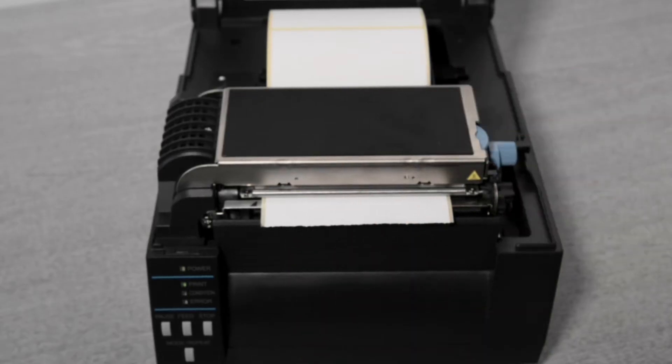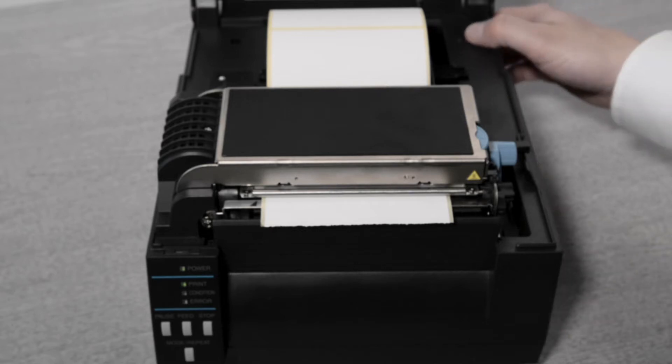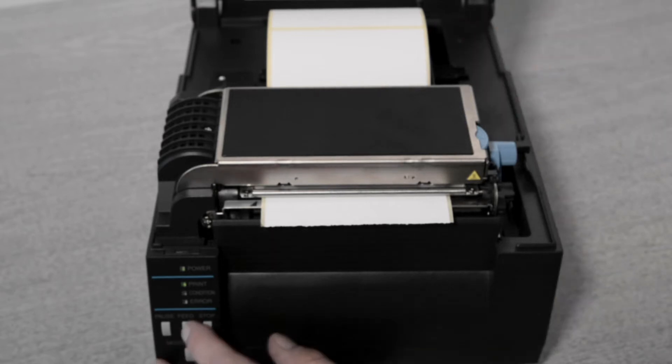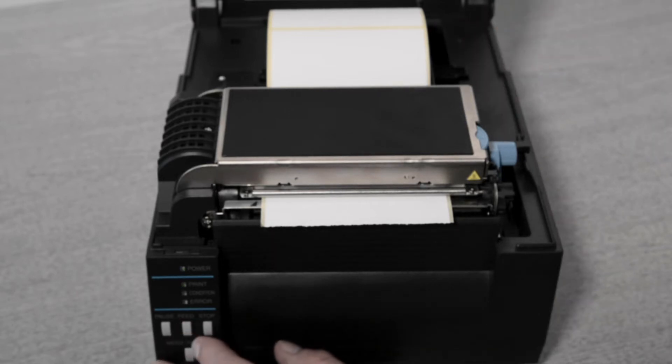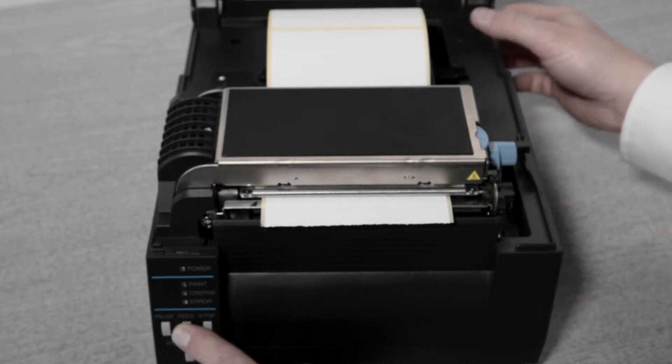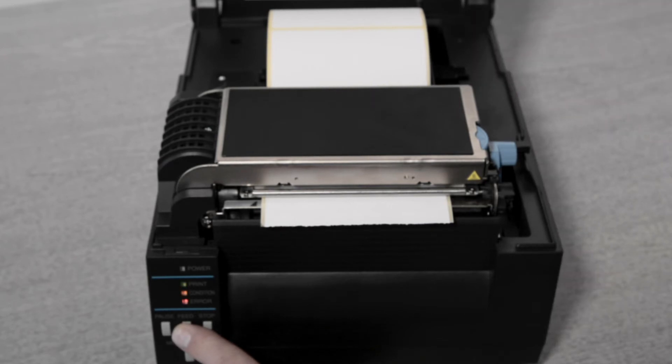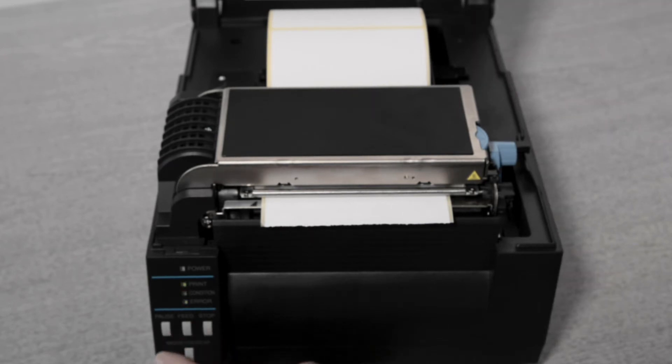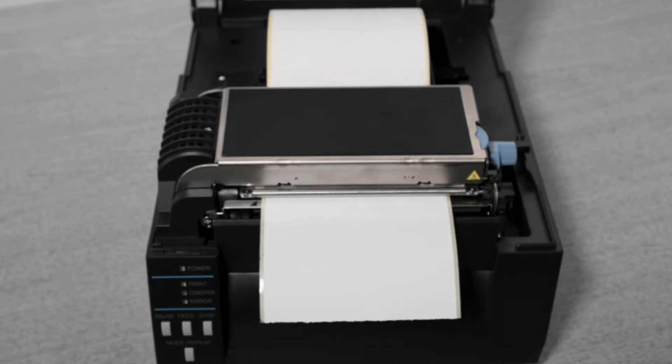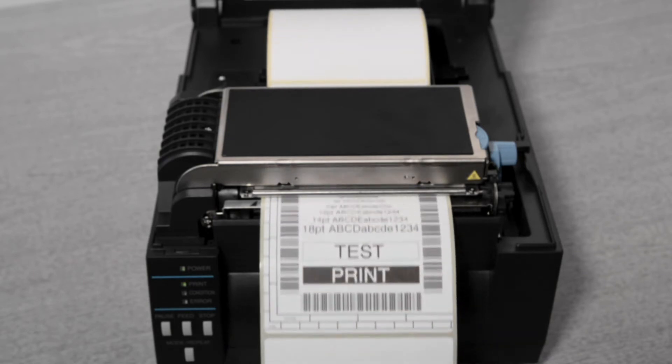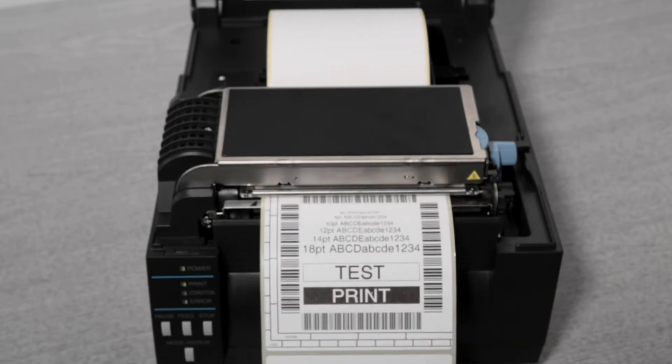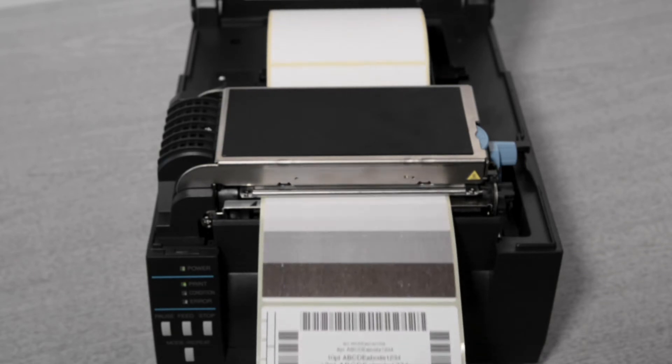The self-test is used to check the printer is printing correctly. It removes possible driver, communication or software issues and the media does not need to be correctly calibrated for the self-test to print correctly. To complete the self-test hold down the feed key button and power the printer on. When the lights flash release the feed key and the self-test will print.